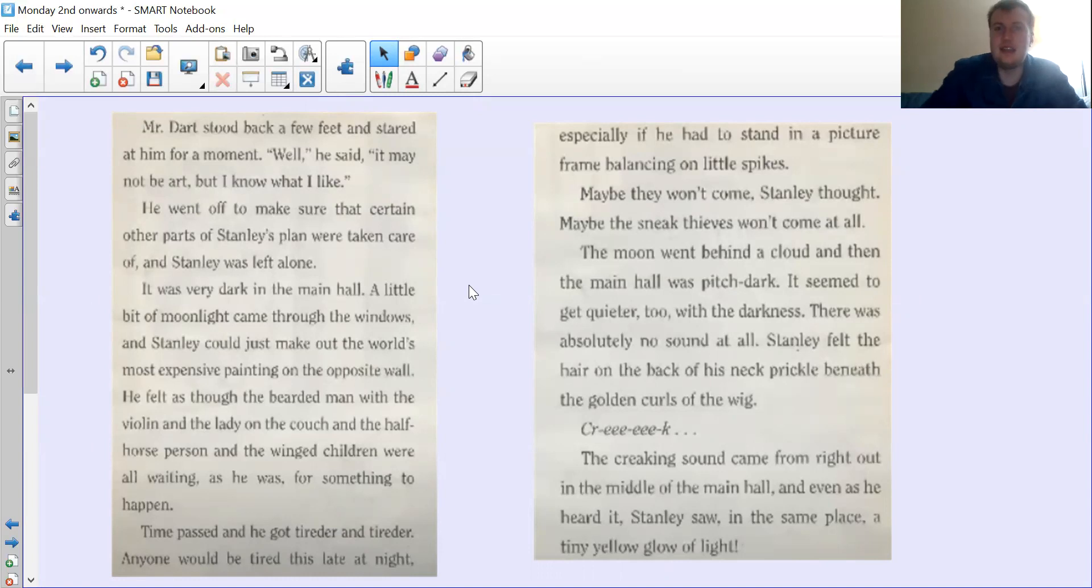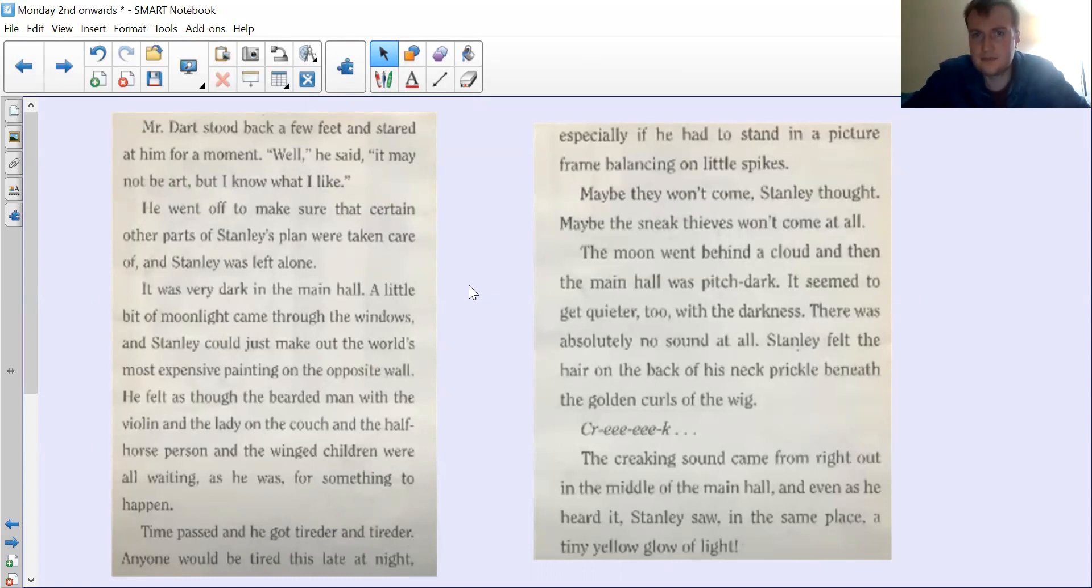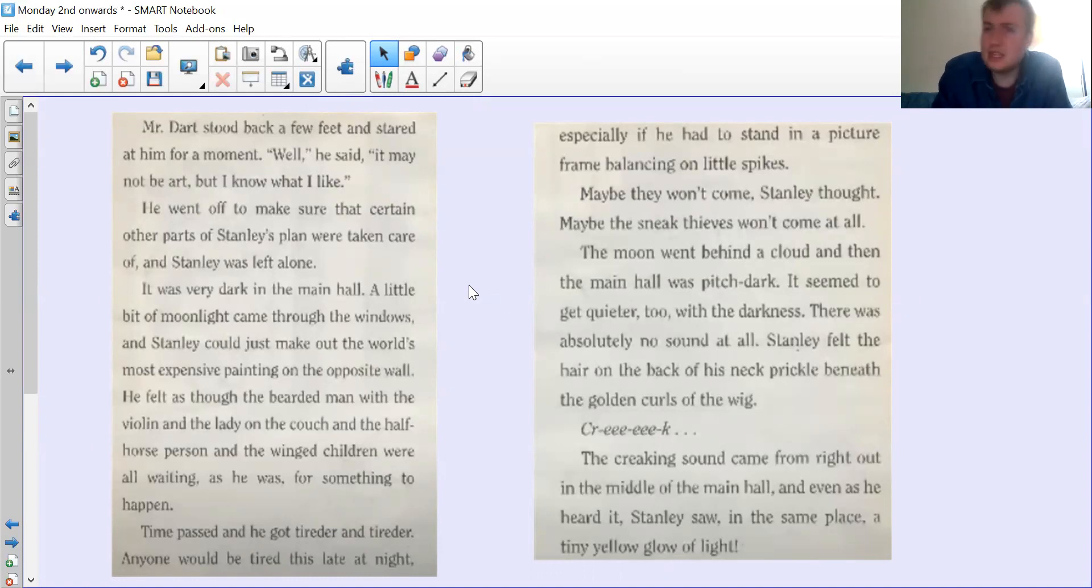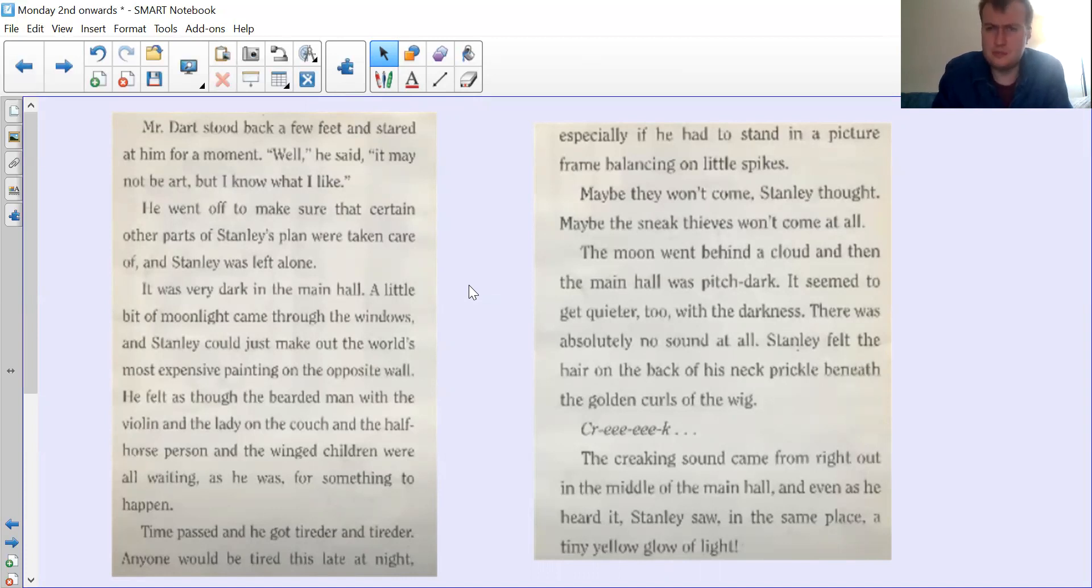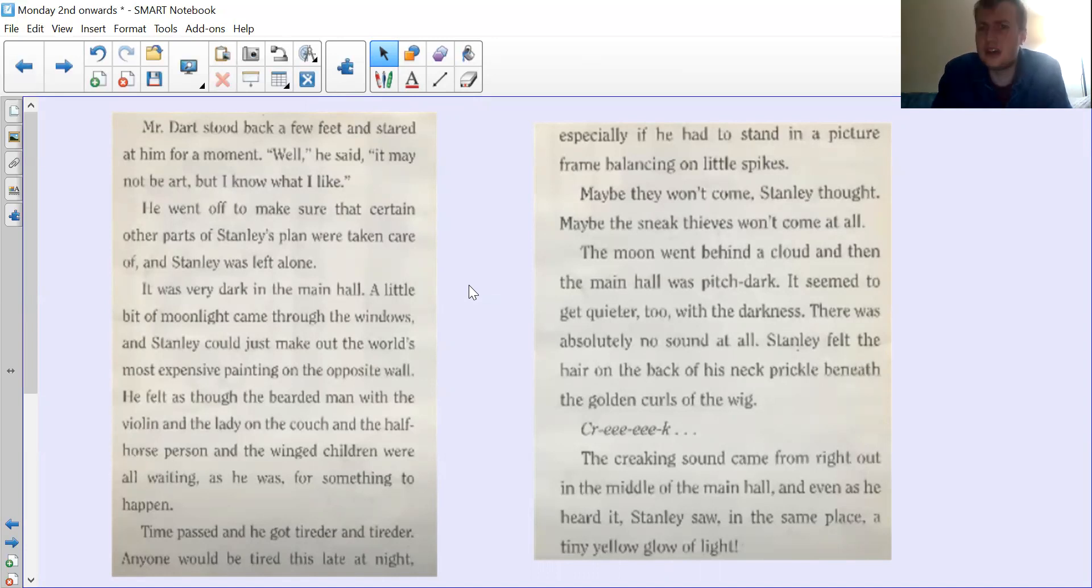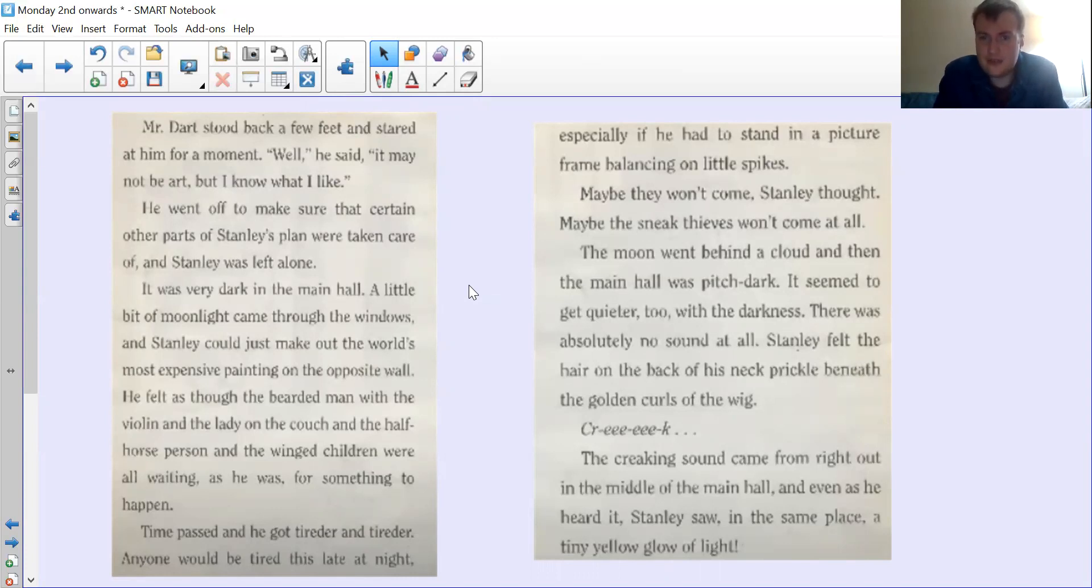Especially if he had to stand in a picture frame balancing on little spikes. 'Maybe they won't come,' Stanley thought. 'Maybe the sneak thieves won't come at all.' The moon went behind a cloud and then the main hall was pitch dark. It seemed to get quieter too with the darkness. There was absolutely no sound at all. Stanley felt the hair on the back of his neck prickle beneath the golden curls of the wig.